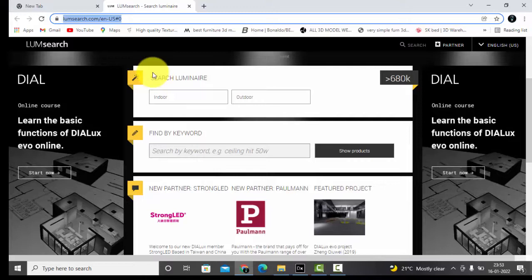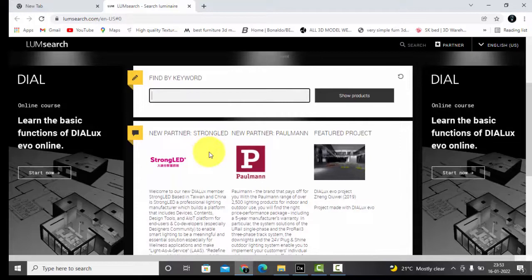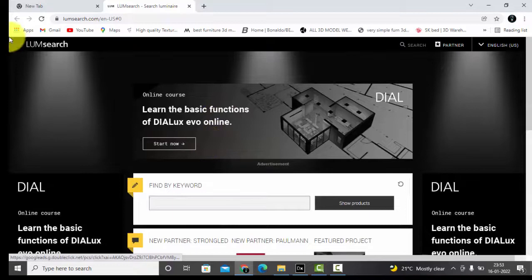In this page, first thing you can see is search luminaire. Do you want it for indoor or outdoor? You can directly put the keyword here, like if you want table lamp you can directly type table lamp. But let's go with the procedure: indoor.